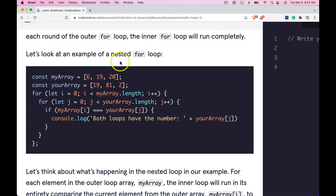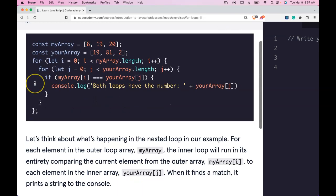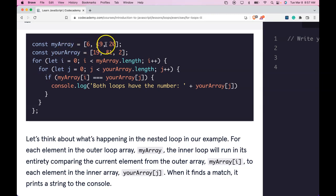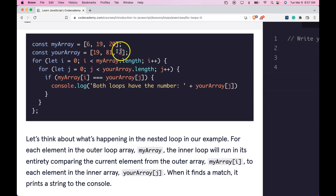Let's look at the example of a nested for loop. We have const myArray assigned these three numbers, and const yourArray assigned these three numbers.